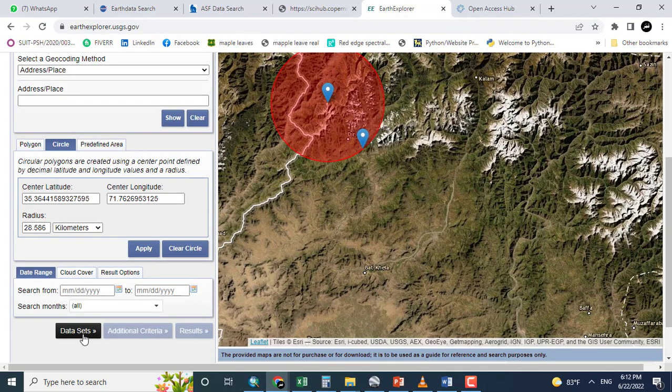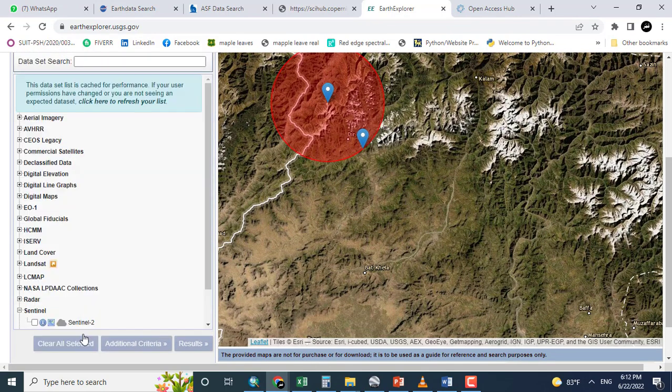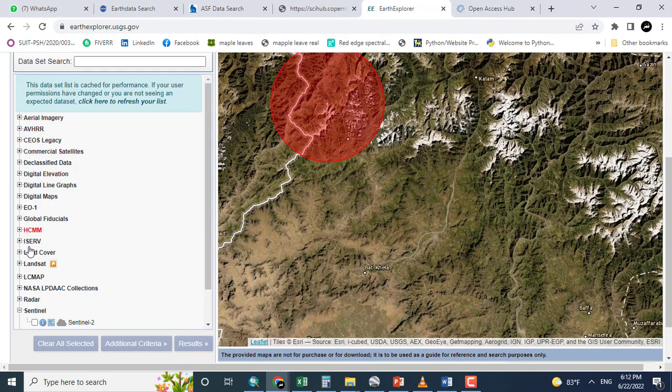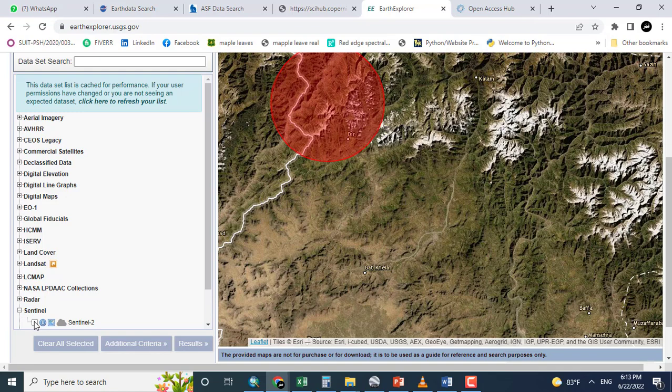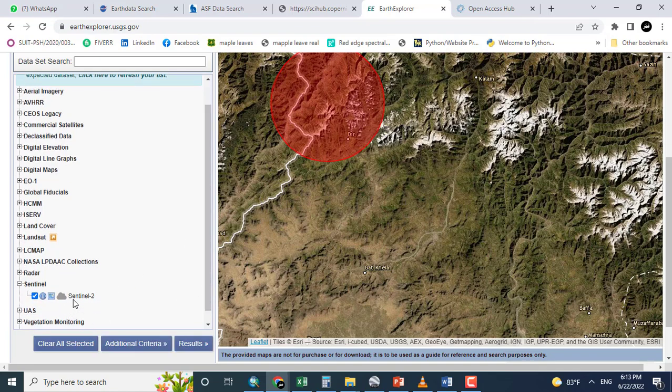Now clicking the datasets, you can see here a lot of options. However, I will click the Sentinel, Sentinel 2 data.